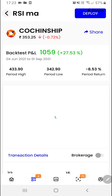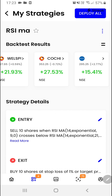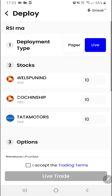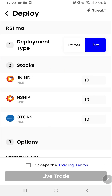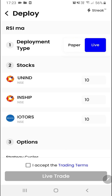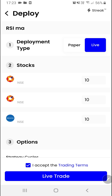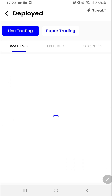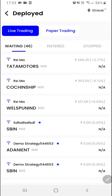Once you are happy with the performance you can go and deploy your strategy in the live market. You can click on the deploy all button on the top right corner. If you want to modify the quantity you can modify it here. We have two options: paper trade or live trade. You can choose as per your preference. Accept the terms and click on live trade. Now your strategy is live in the market.